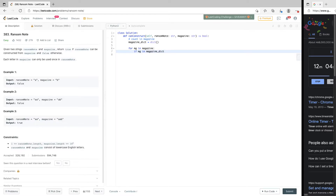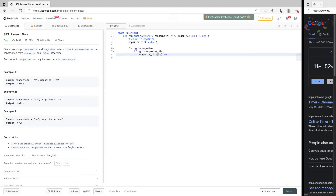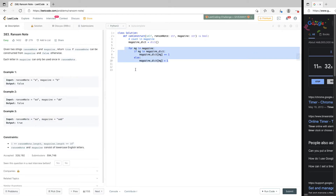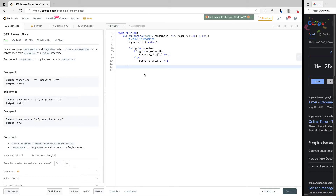If the character is already in magazine_dict, we increment its count by one: magazine_dict[mg] += 1. Else, if it's not there, we assign it a value of one: magazine_dict[mg] = 1. By the time we go through this loop, we have a full count of characters in magazine. The next step is to decrement the count of characters in magazine_dict as we walk through ransom note.